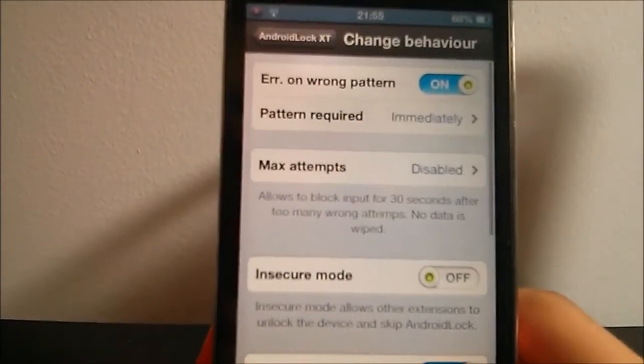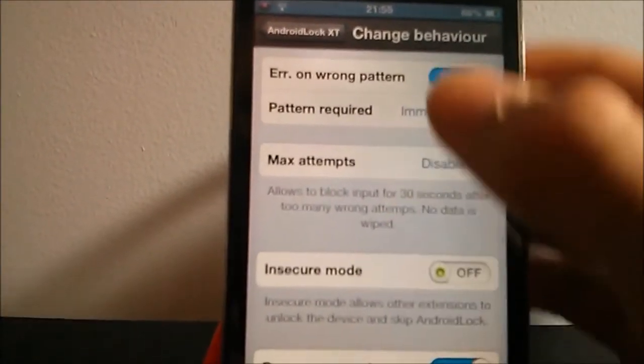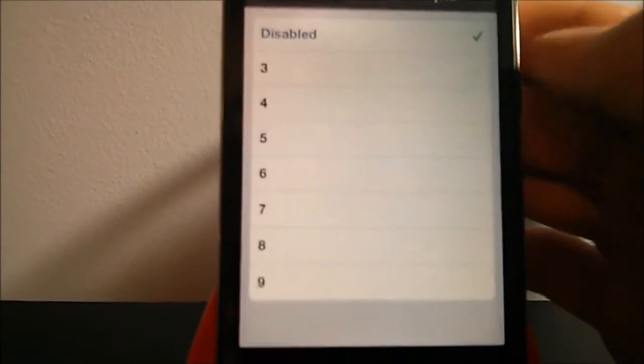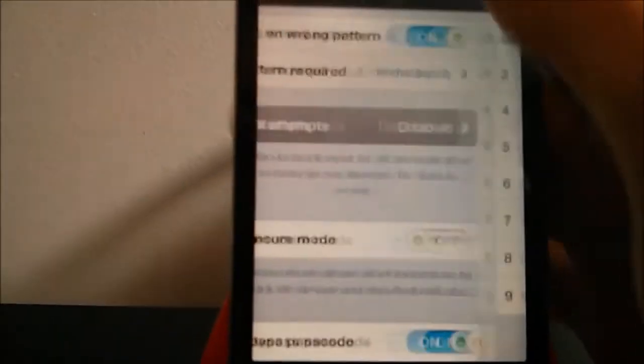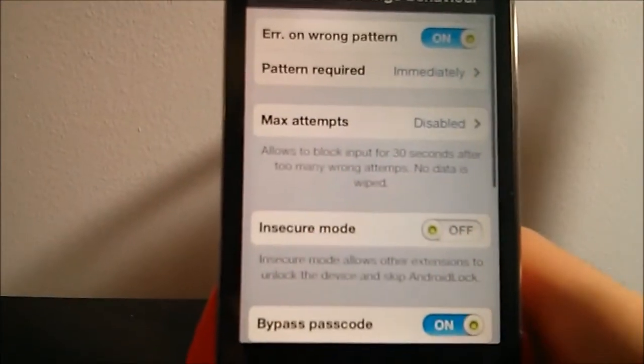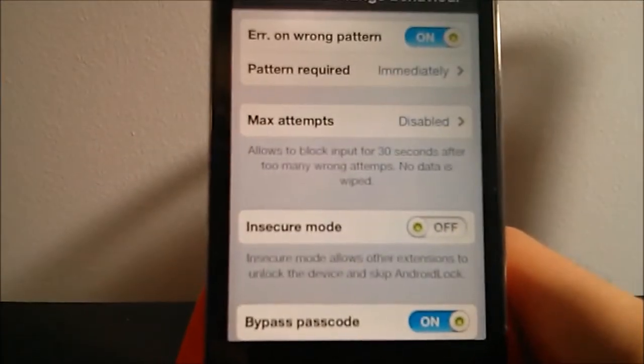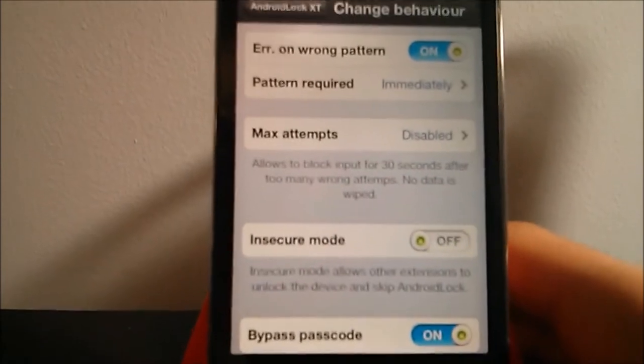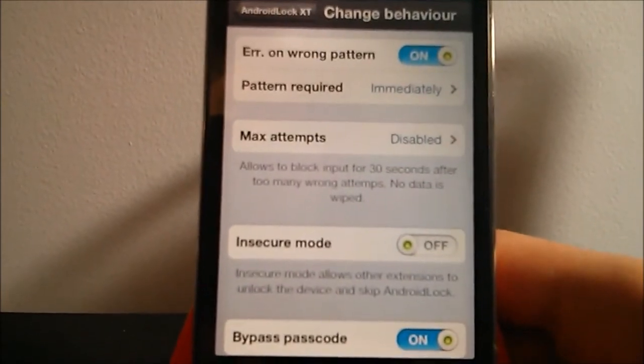For max attempts, I have it disabled. You can change it to up to nine attempts before your iPod gets locked for a minute. And then you can enable the pattern require setting.